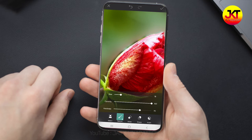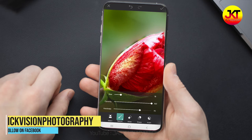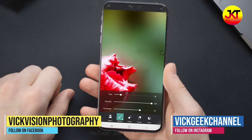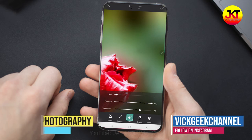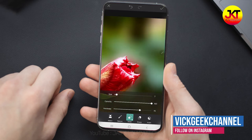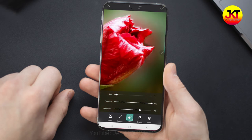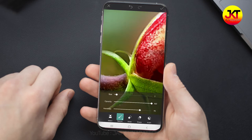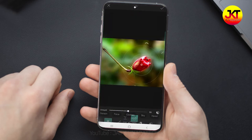In 5 to 10 minutes, we will blur the background. You can click on that option and select it automatically.